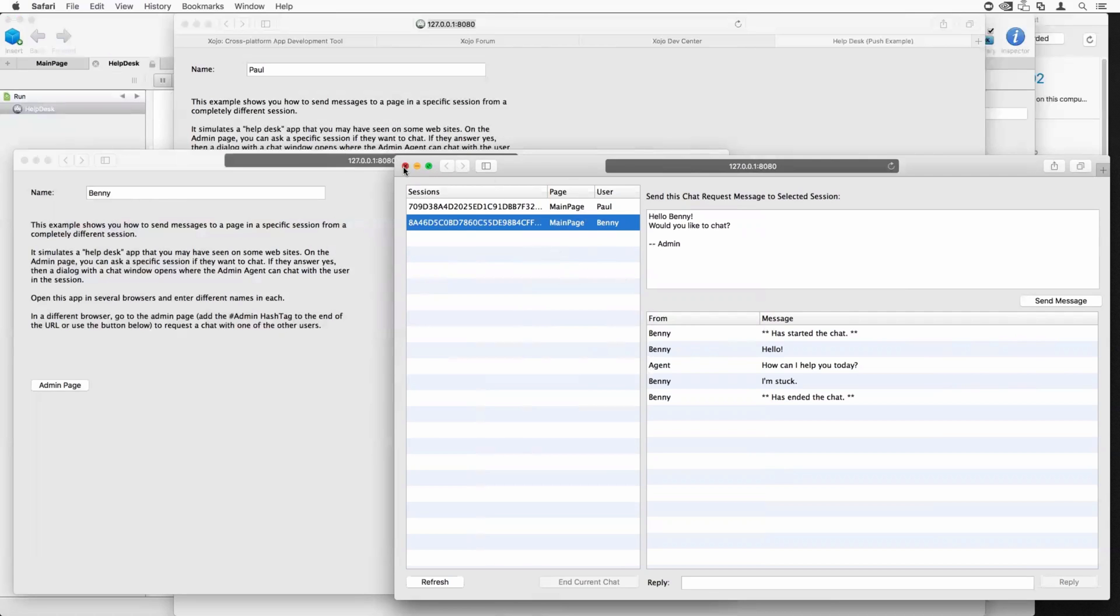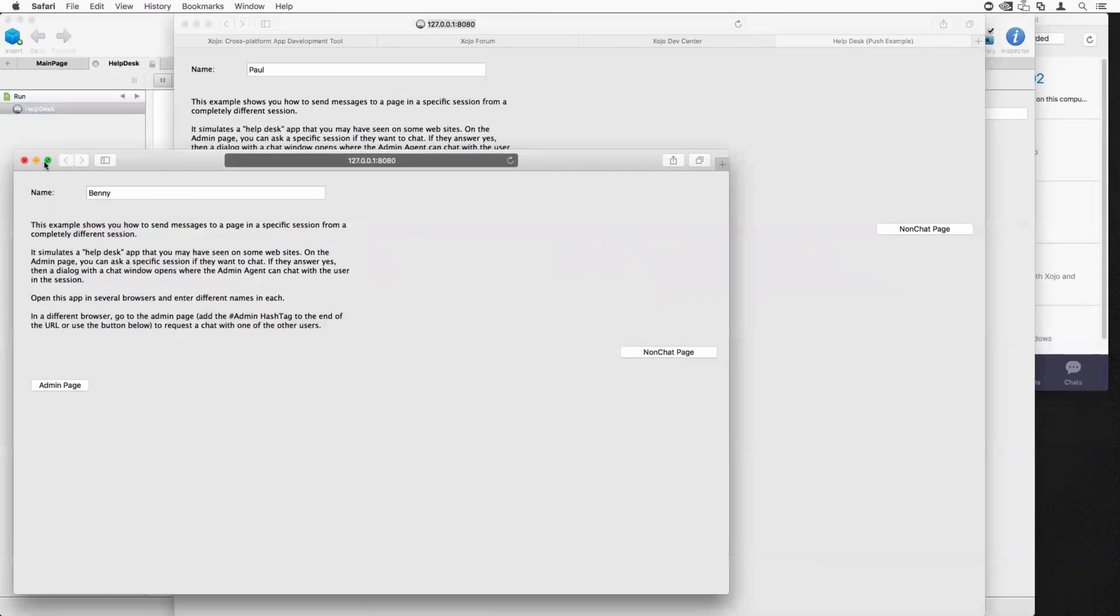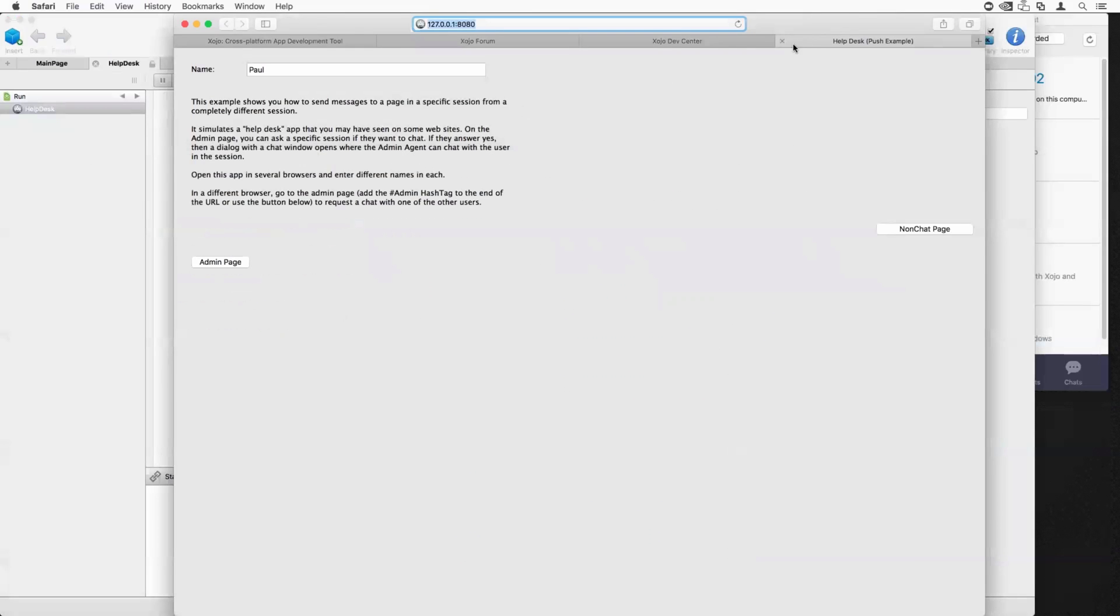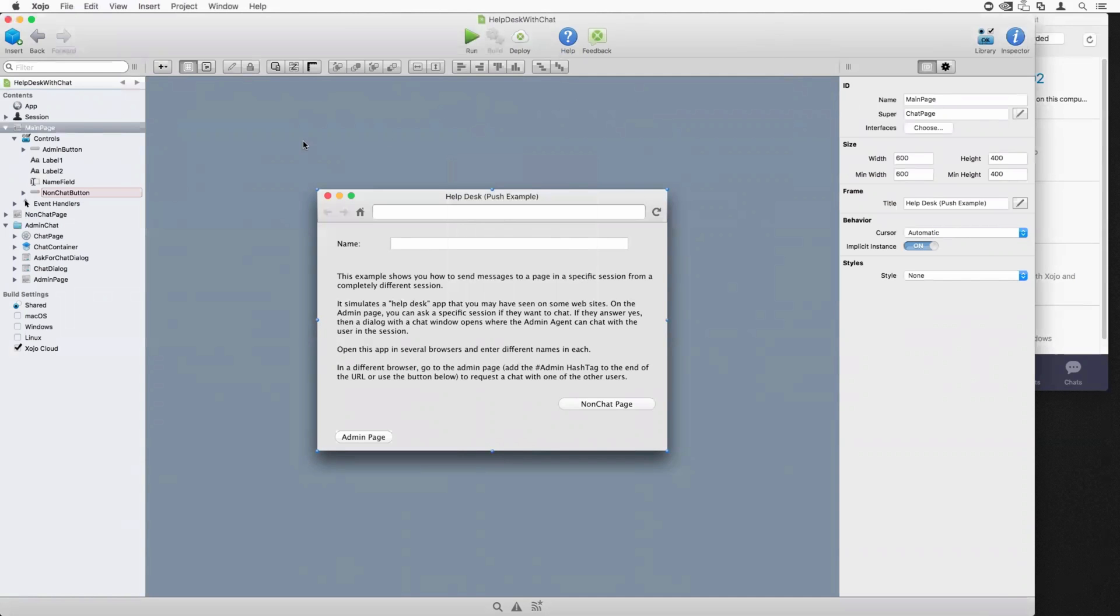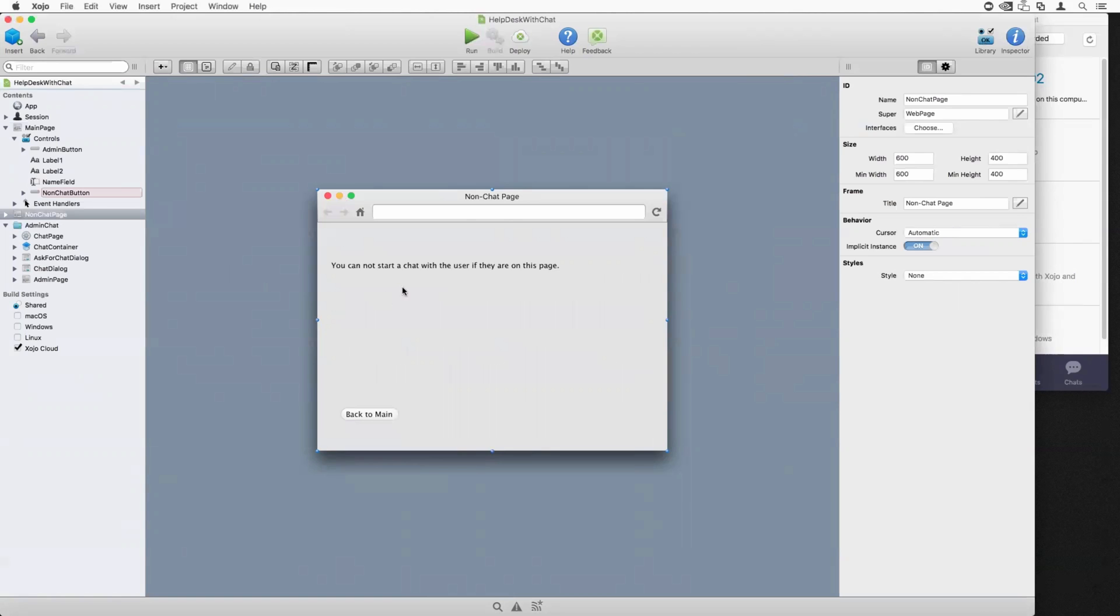So let's close these and take a look at what we have in the project. You can see here, this is the main page that you saw when the web app started. Nothing is really fancy on this page, except the one thing to note is if you look at the super, it's here, it is chat page, not web page. And then the non-chat page is what was displayed when you click the non-chat page button, and you can see here that has a regular super of web page. So that page does not have any sort of chatting enabled for it. So the overall structure of the web app is pretty simple. We'll add another page to this in a second, another chat page, so you can see how you can add your own using the framework.